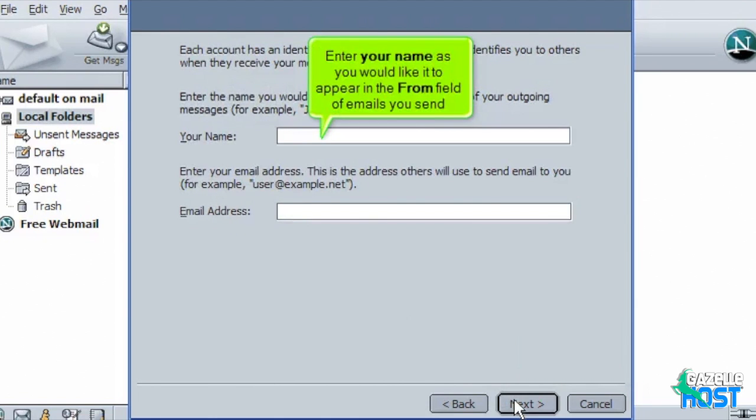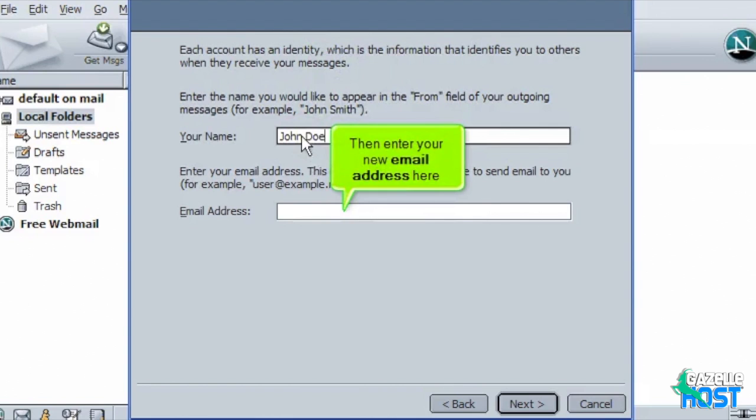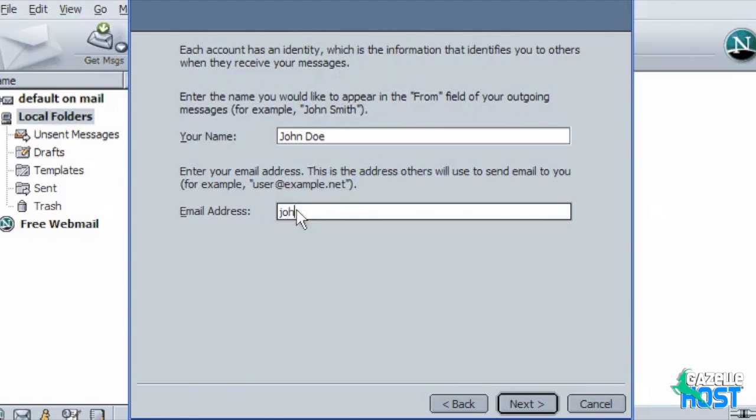Enter your name as you would like it to appear in the From field of emails you send. Then enter your new email address here. Click Next.